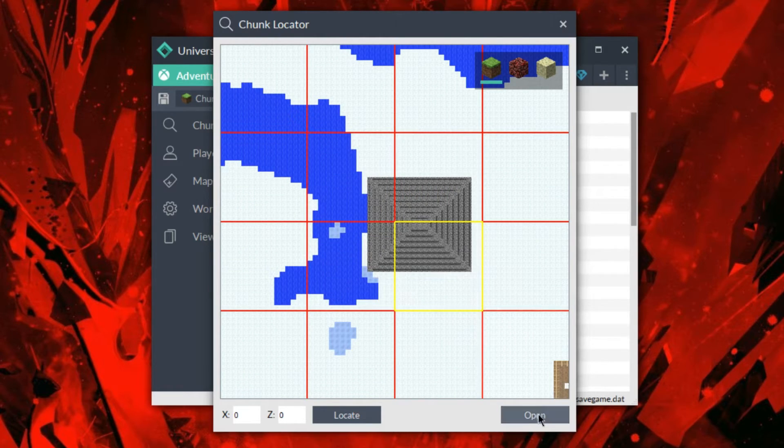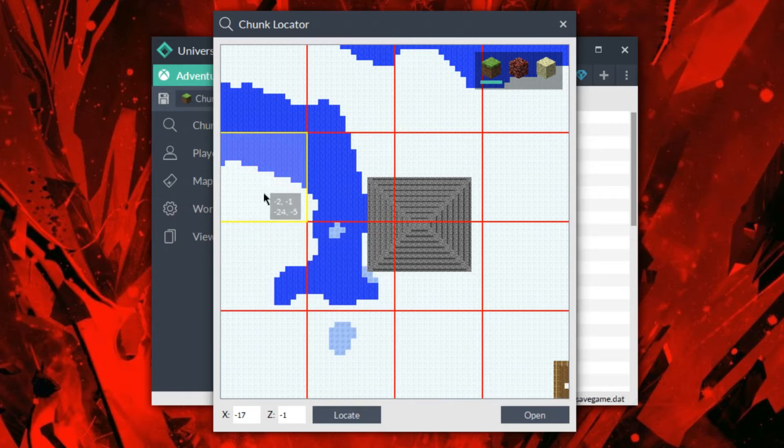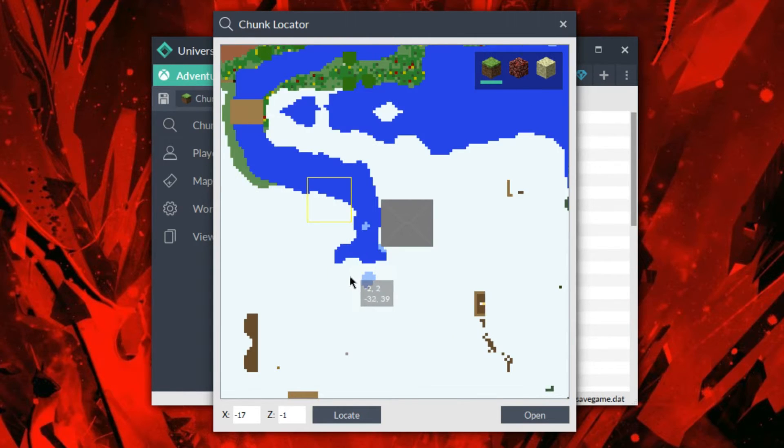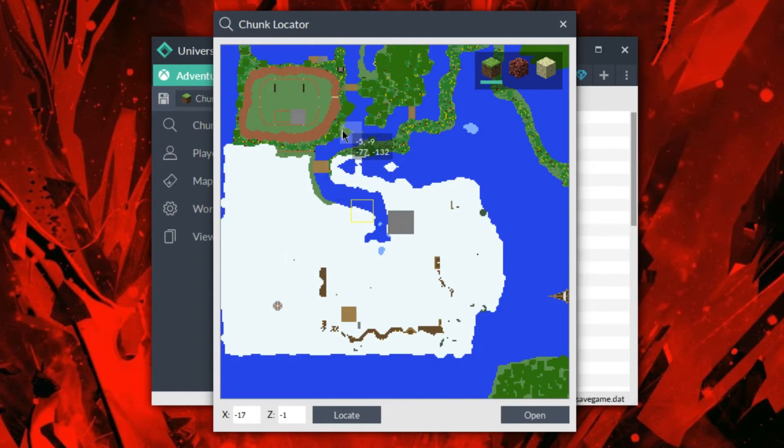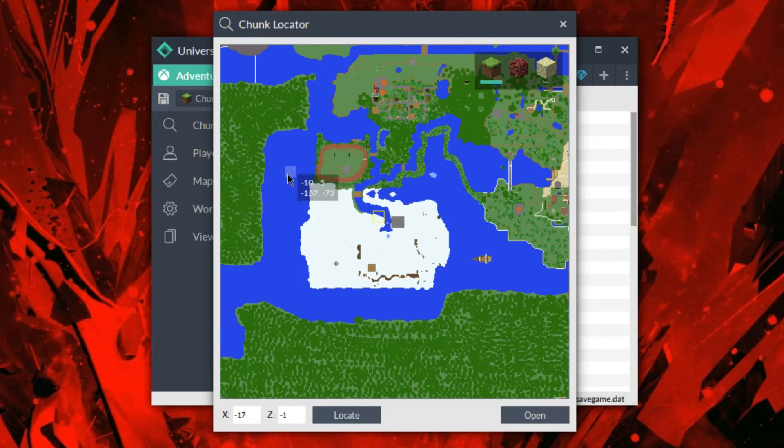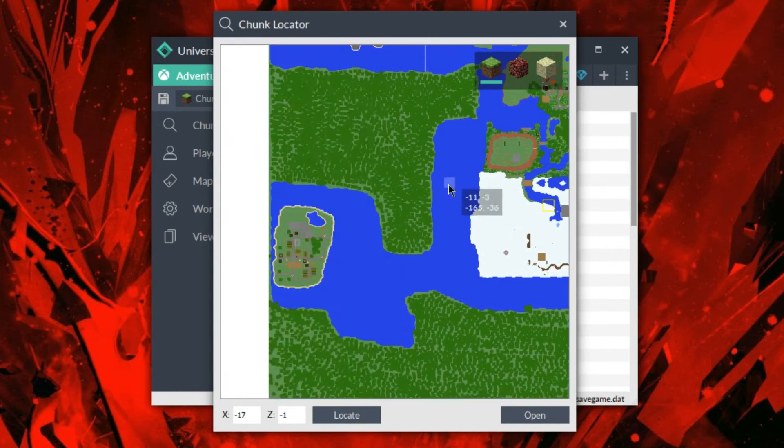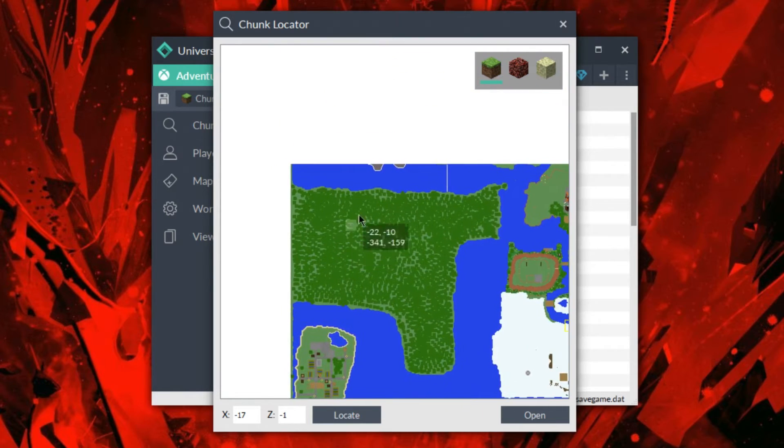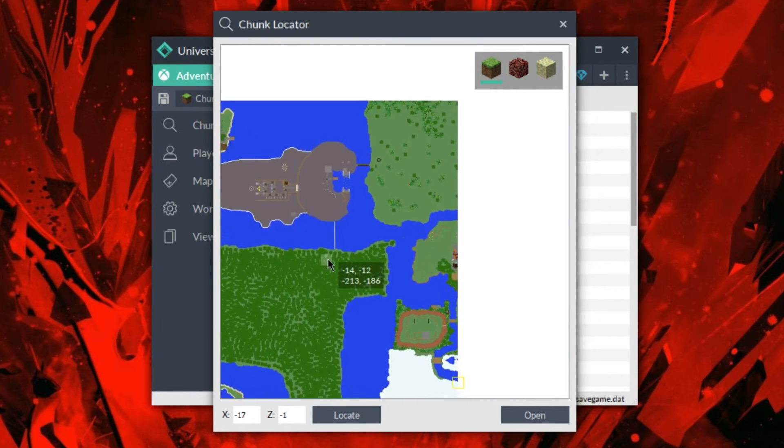Shows me all that so I can just open it right away if that's the chunk I like. Or if I just want to, you know, go pick one of these as well, I can do that. So there's just so many convenient little features in this new chunk locator that I just really love.